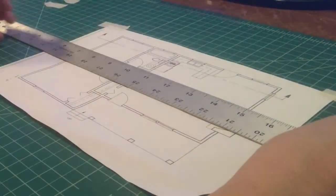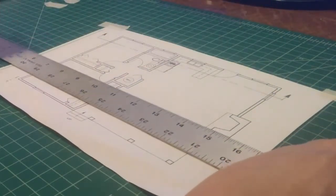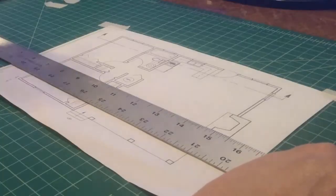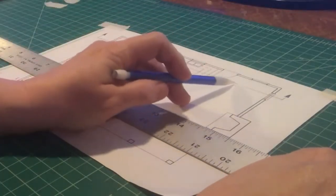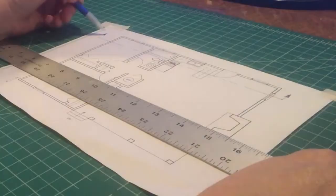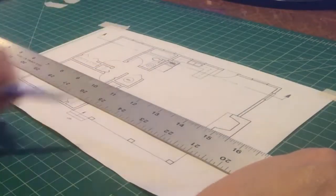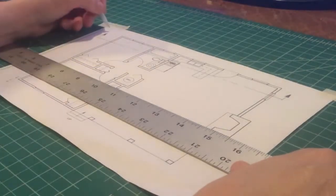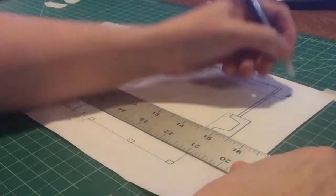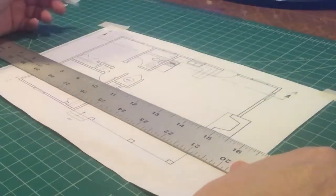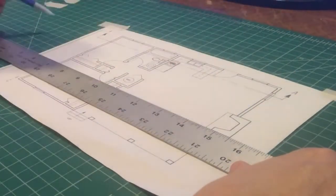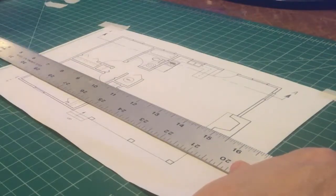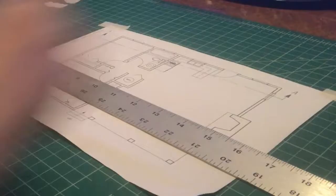And that's what a section cutting plane line looks like: a heavy dash, dot, dot, dash line. The arrows point in the direction that we're looking, and they're topped off with some sort of ID marker. This says go to section AA, and you'll find the drawing of the section that we're about to do.